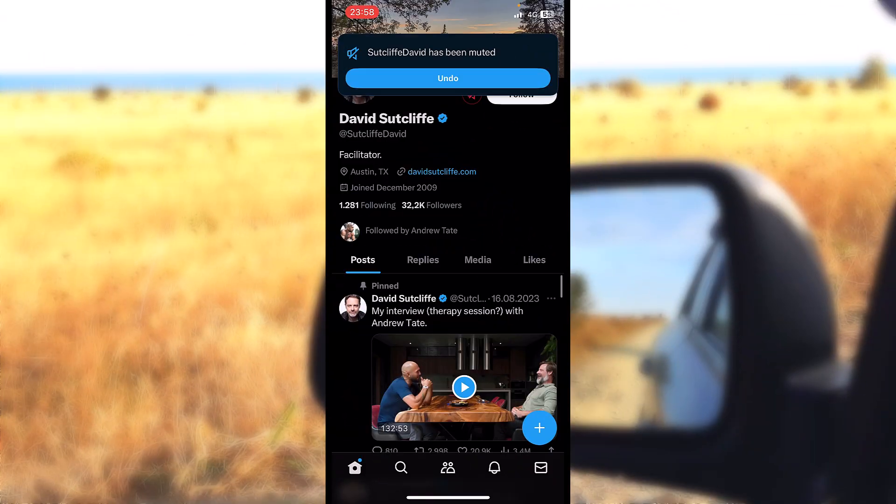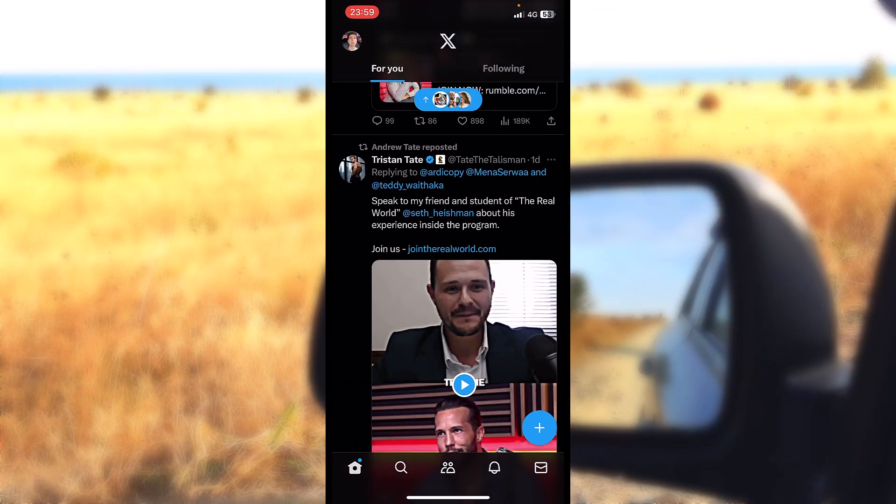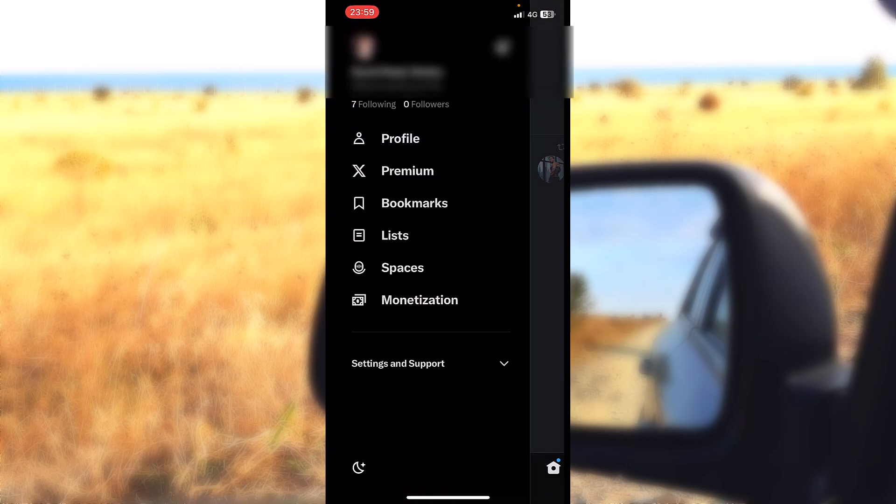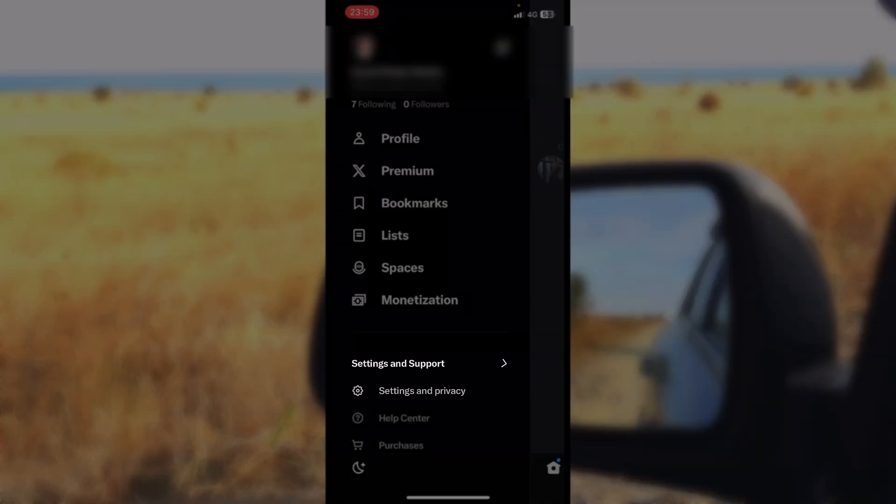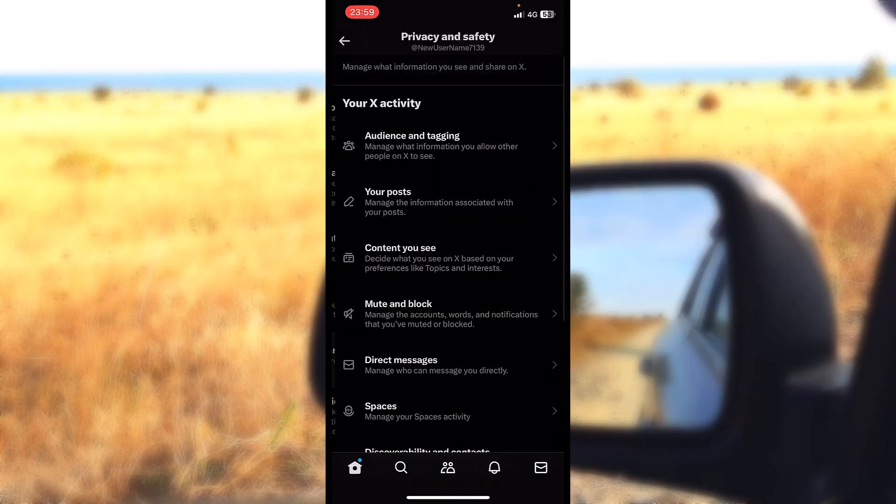Where you can locate the mute list of people that you mute on Twitter: let's head into the settings, press on our profile, settings, settings again, privacy and safety.